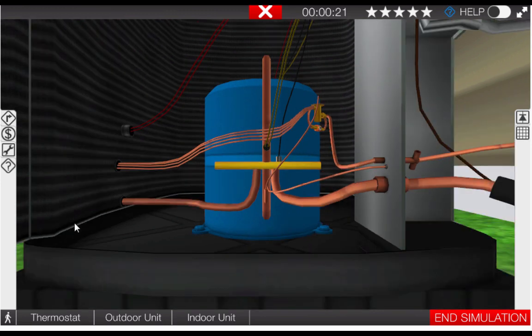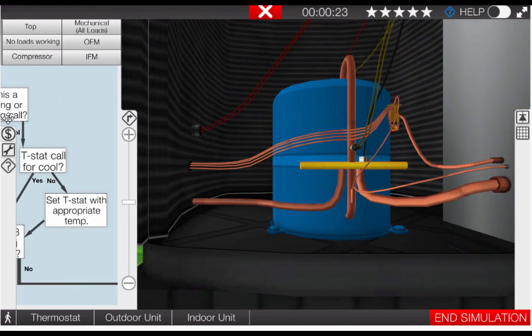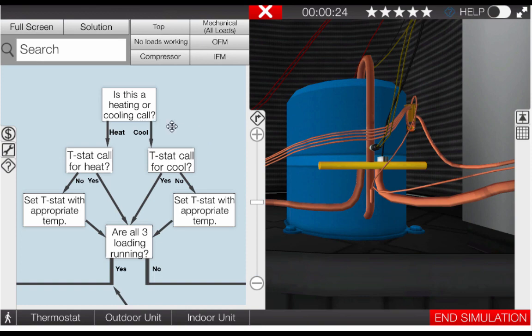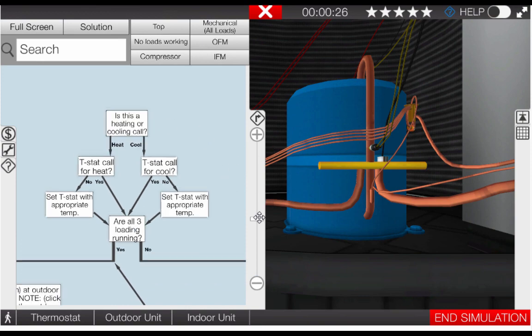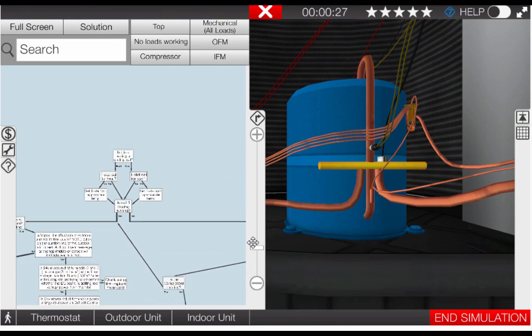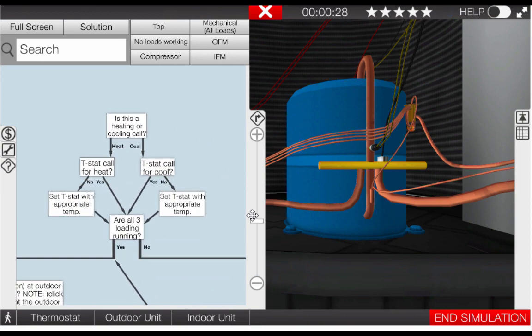Don't forget to use the troubleshooting flowcharts if you get stuck. Click on the top left tab and the flowcharts will guide you through the problems step by step.